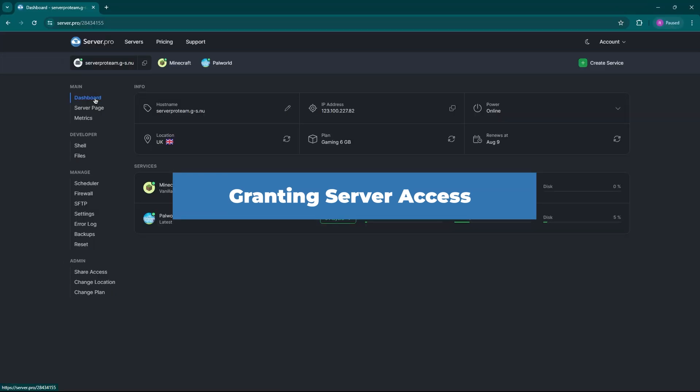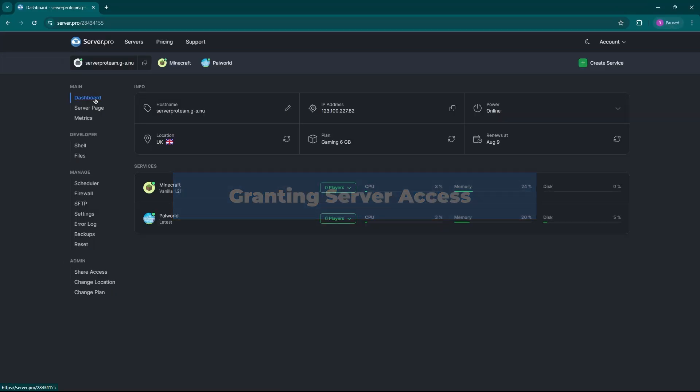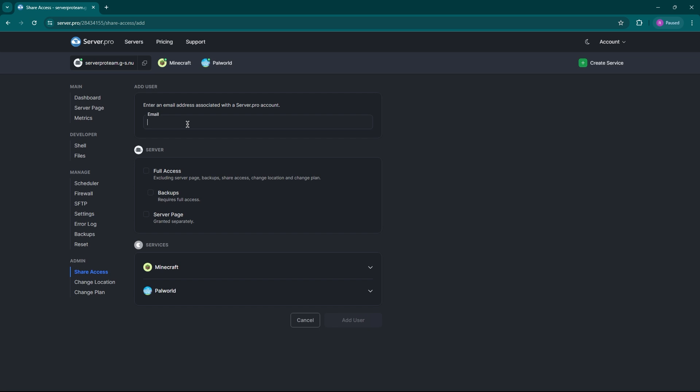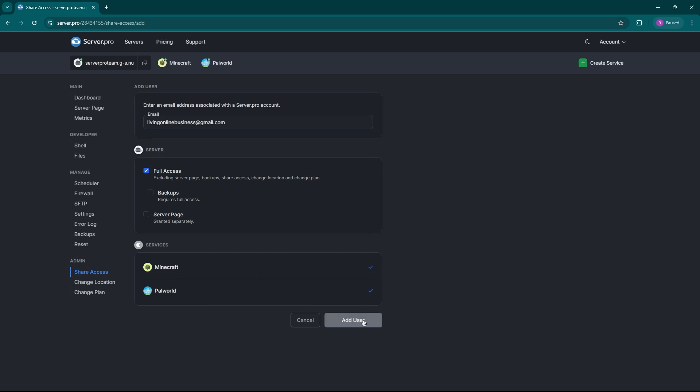Granting access to other players is also a common question we get. The admin section lets you share server access with friends. They'll need a server per account, so make sure they have one set up first. Here you can grant them full access minus critical settings or complete control. The choice is yours. All you have to do is enter that email. Remember, you can grant specific access to specific services as well. Once you're happy, click add user and they're in.